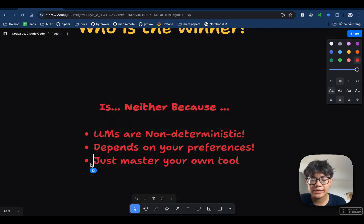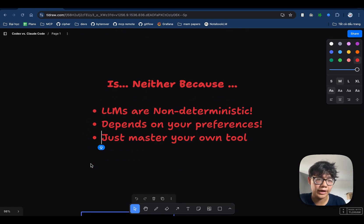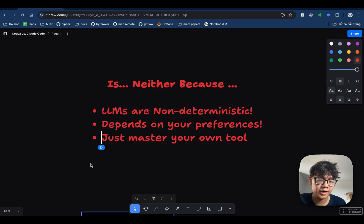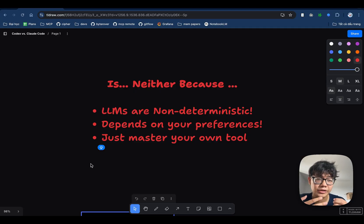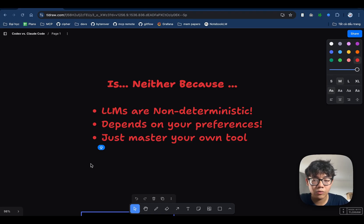And the final thing is that I think you should spend more time mastering your tool rather than arguing which one is the best. Because, like, if Claude Code turns out to be a better product than Codex, it doesn't mean that it's going to 10x your performance when you use Claude Code. It's all about learning and figuring things out, which product fits you most.